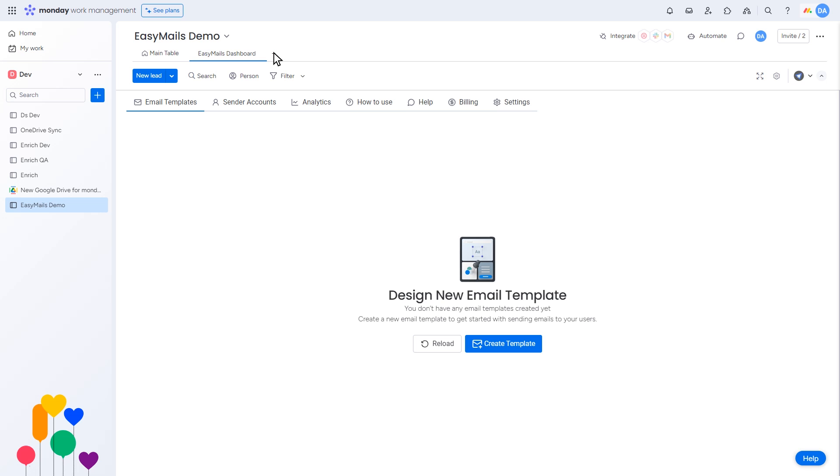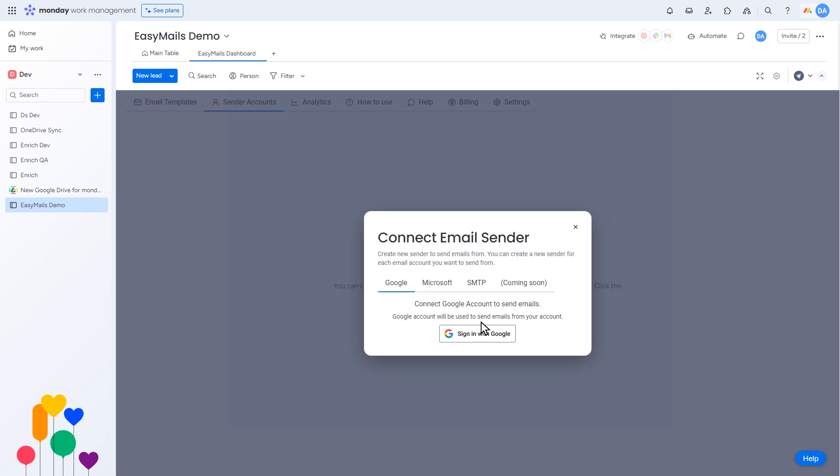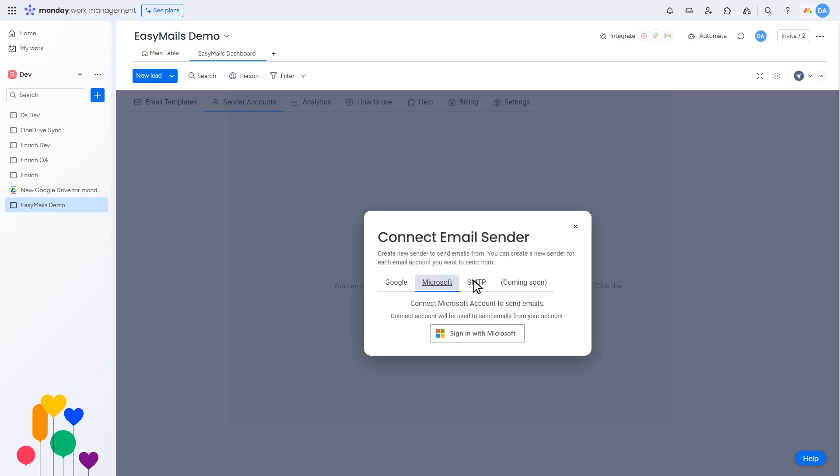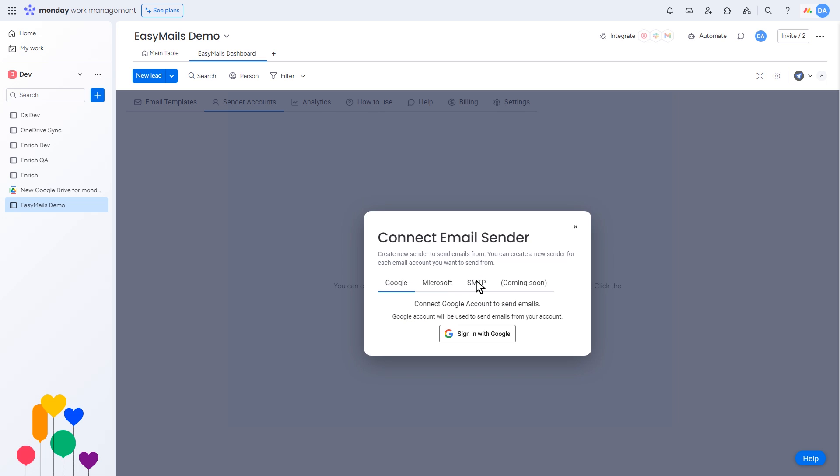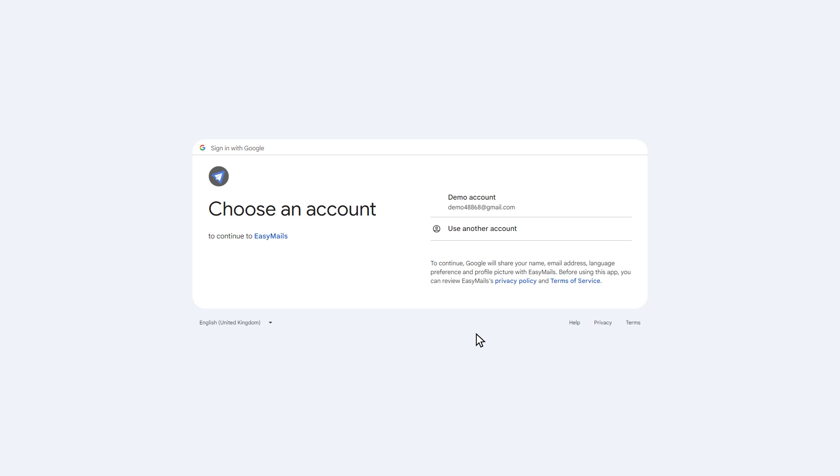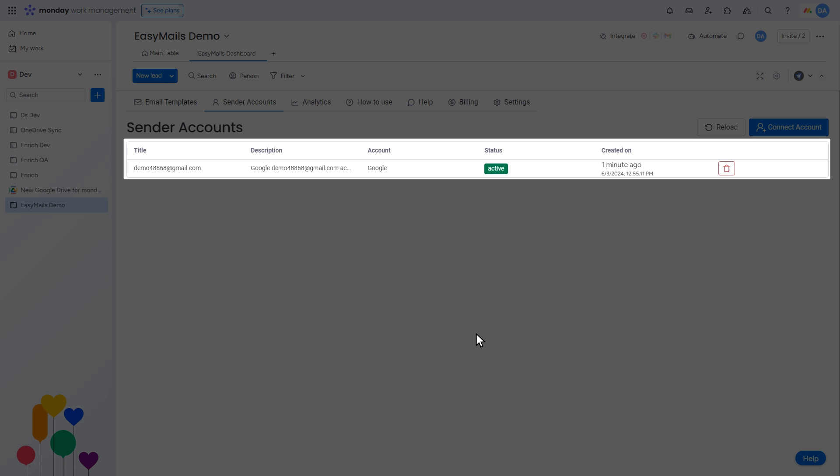On the EasyMail dashboard, let's start by setting up a sender account. Click on Sender Account, then click on Connect Account to link different accounts like Google, Microsoft, or SMTP. In this example, we'll connect a Google account. Once connected, your account status will show as active.